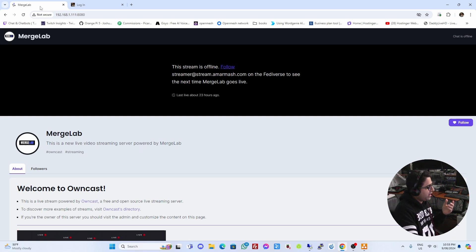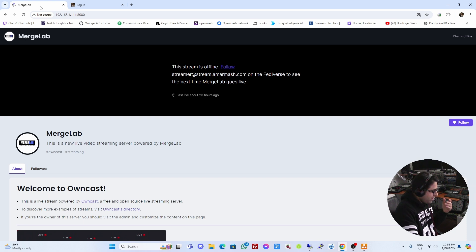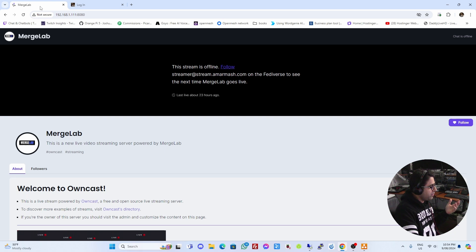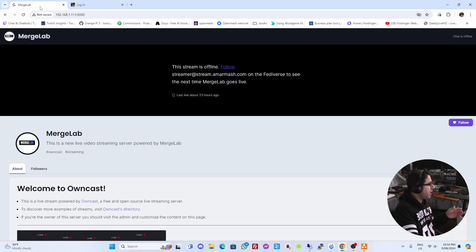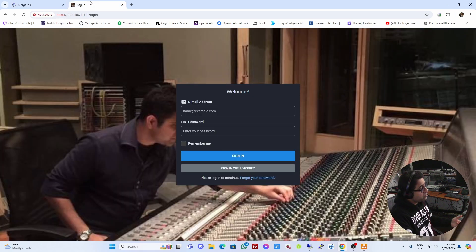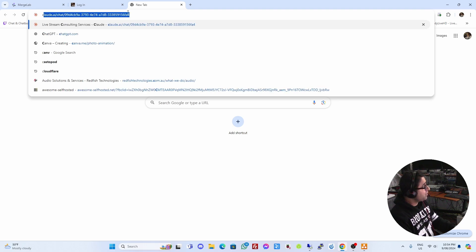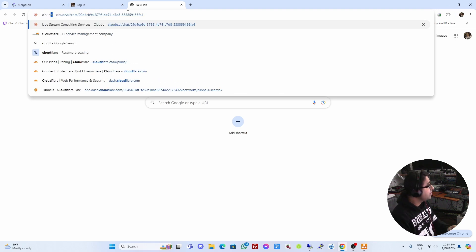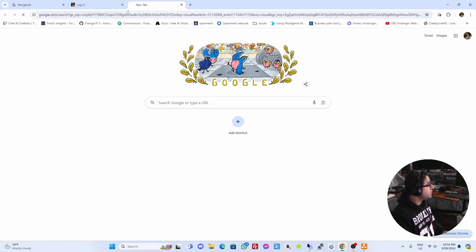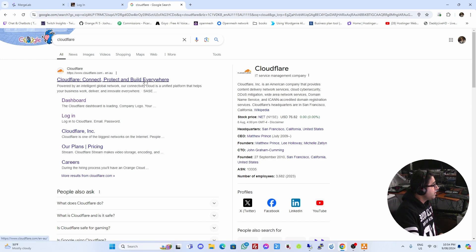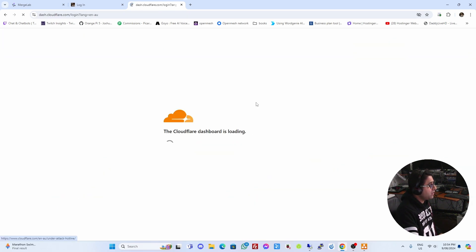You could expose your IPs directly to the internet and install SSL certs, but that's not the way I want to do it, because that would require opening up ports on my router. My plan instead is to use a service called Cloudflare. So I'm going to go ahead and log in to Cloudflare right now.